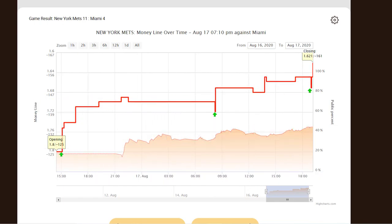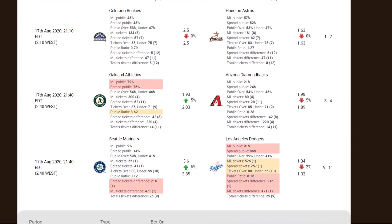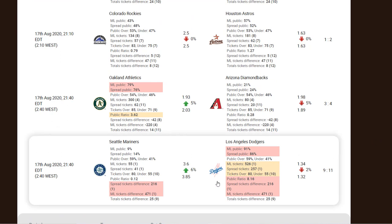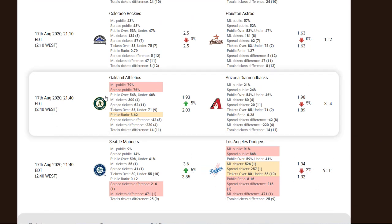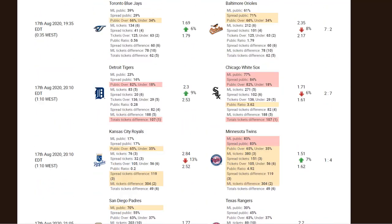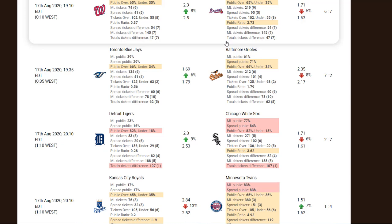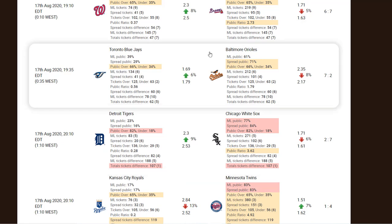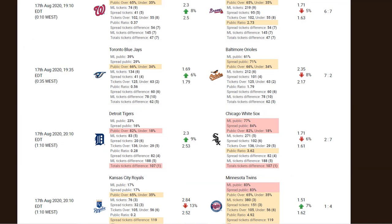As always, you can study the public percentages — where the public is placing bets — to fade them, see where sharp and smart money goes, and much more. The new dropping odds filter will help you get the best odds available.